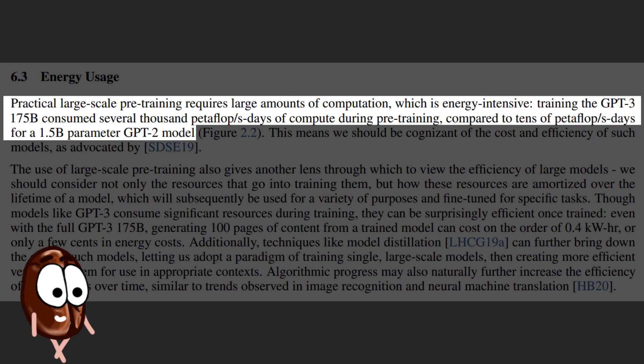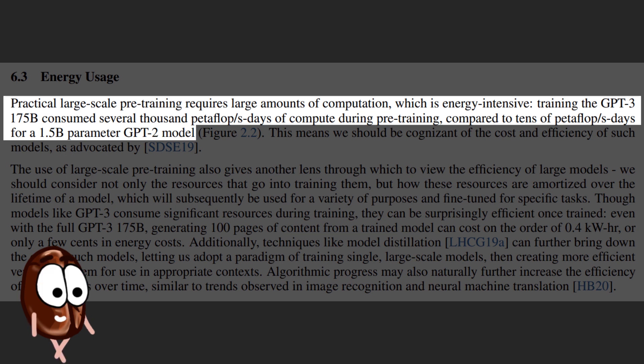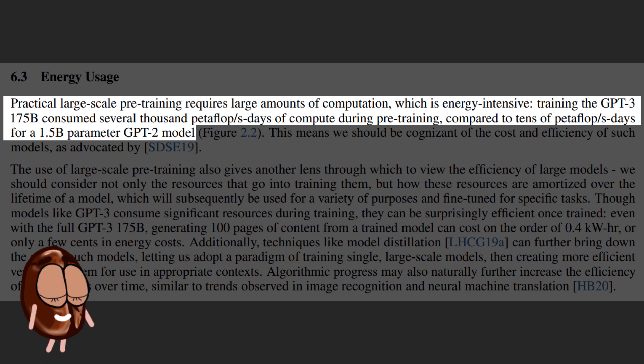The huge amount of data means also a lot of compute power used during training. The GPT-3 paper says, Practical large-scale pre-training requires large amounts of computation, which is energy intensive. Training the GPT-3 consumed several thousand days of petaflops per second of compute during pre-training, compared to tens of days of petaflops per second for a smaller GPT-2 model. This is a problem for normal researchers, especially for academia in many countries where compute resources are rather scarce.